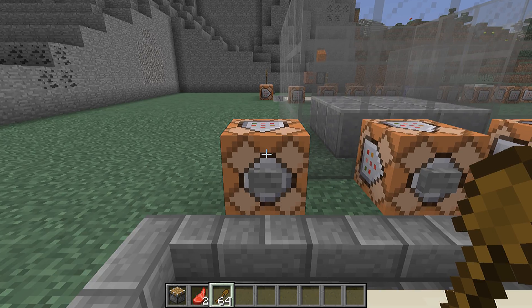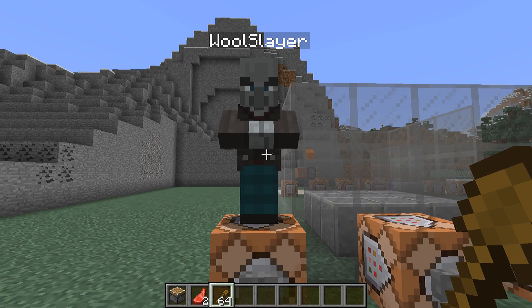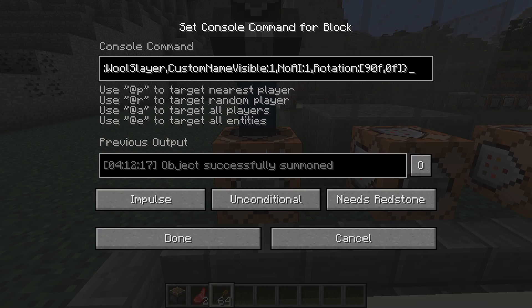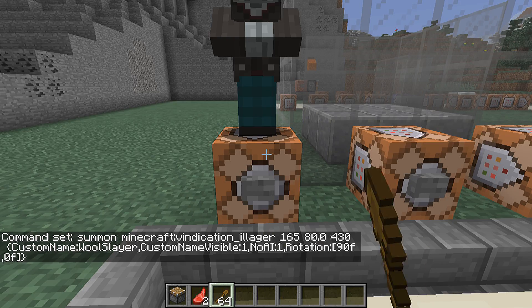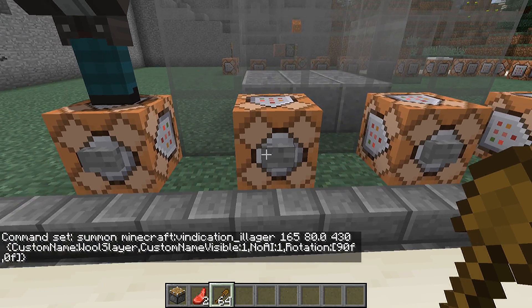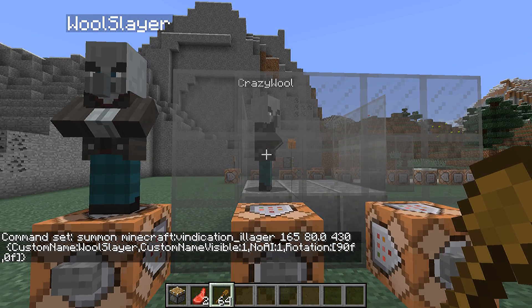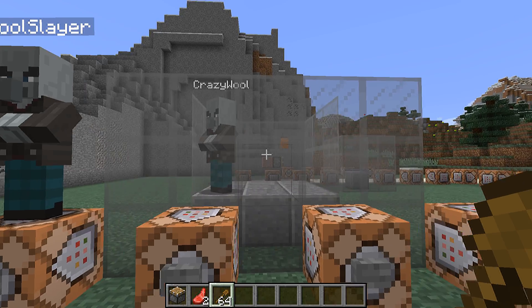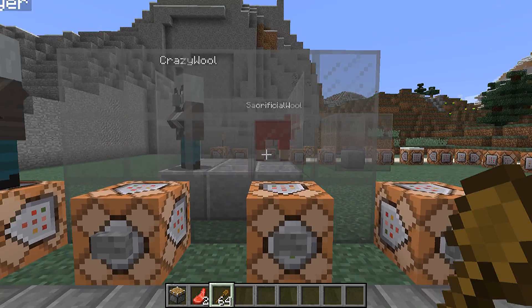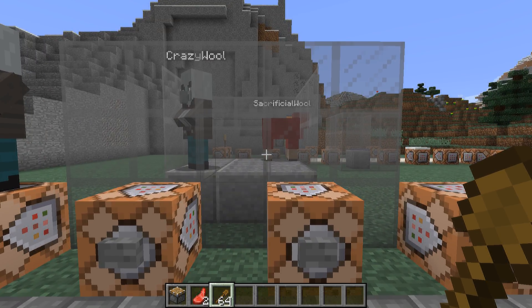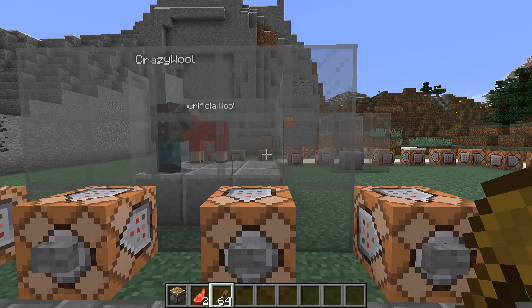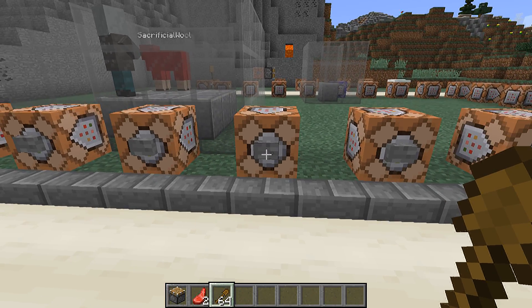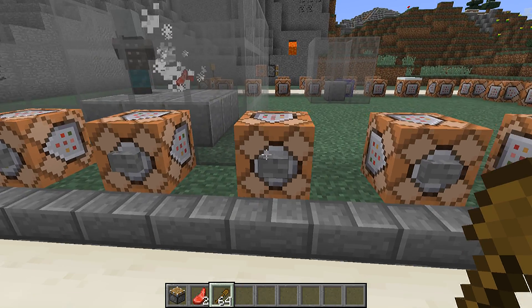Now let's move on to the new entities. The new vindicator illagers are called vindication_illager. They have the normal NBT tags expected of an enemy mob, plus one specific one: if you name a vindicator 'Johnny' it will behave in a certain way, but this behavior can also be controlled by setting a Johnny NBT tag.